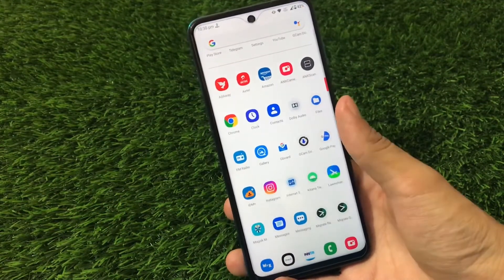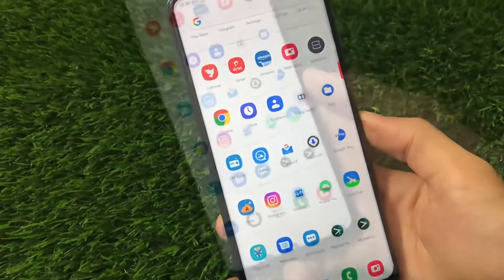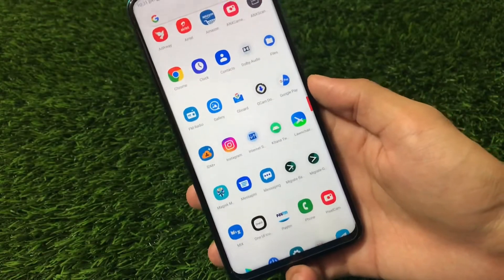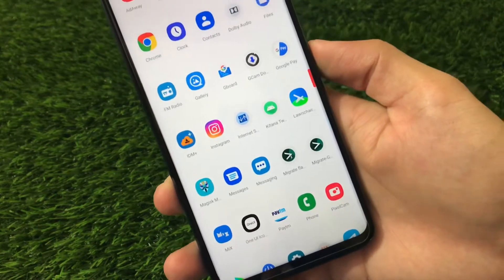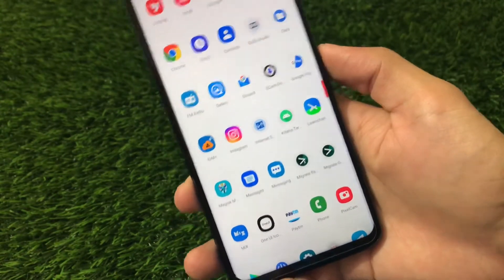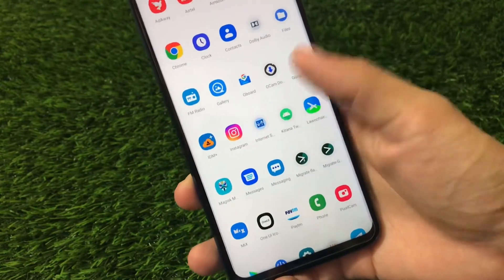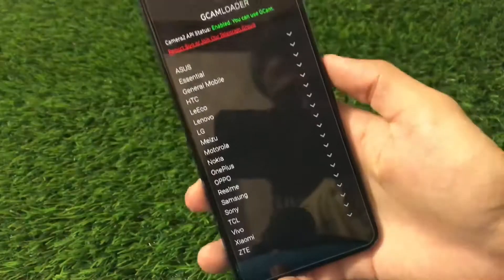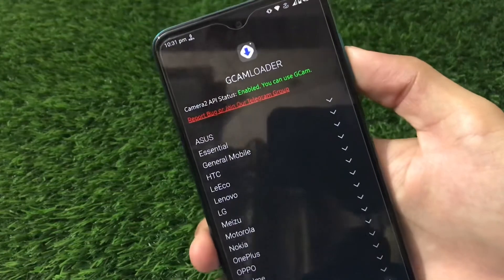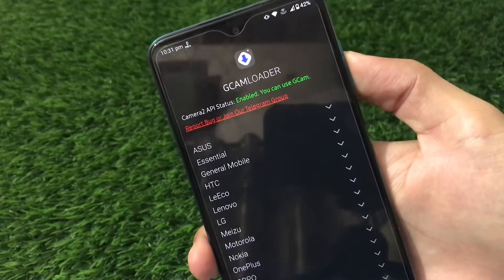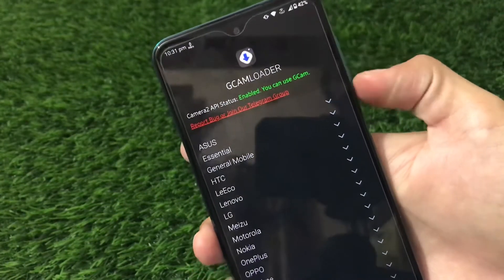So how to download GCams for a device? It's quite easy. We have an app called GCam Downloader — the link for this app is in the description. Just go and download this app, and after downloading you'll see this kind of look: the default GCam loader, Camera2 API status: enabled, and you can use GCam: yes.